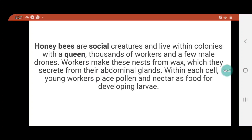Hello students. Today we are going to discuss about honeybees and their social behavior, their characteristics about their colonies. We all know honeybees are social creatures that live within a colony with a queen, thousands of workers, and a few male drones. Workers make the nest from wax which they secrete from their abdominal glands. Within each cell, young workers place pollen as food for developing larvae.